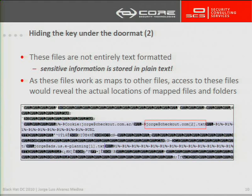Besides storing the information we have mentioned, these files also store another type of information — I think it is for internal usage by Internet Explorer. But the sensitive information seems to be stored in plain text in these files. I think that's not a good idea, and that is a key to accessing those files, as we'll see later on.